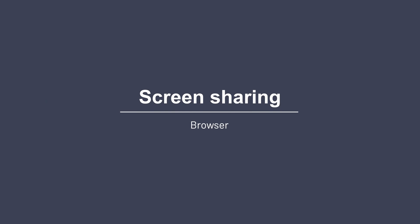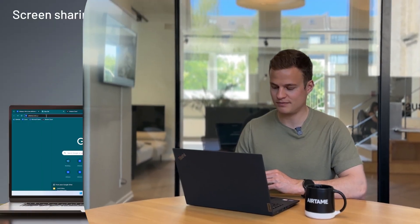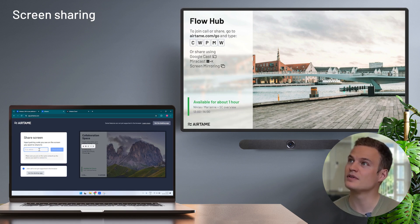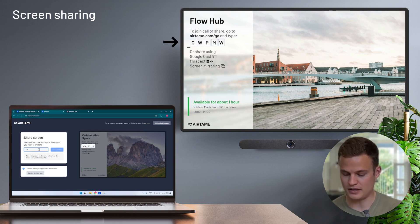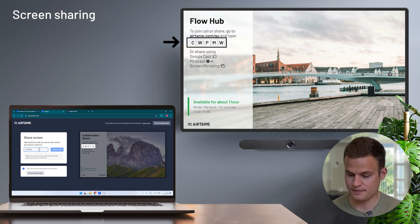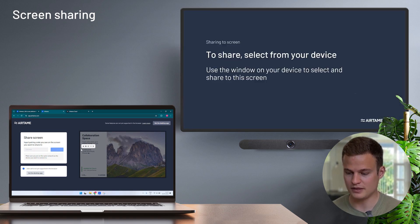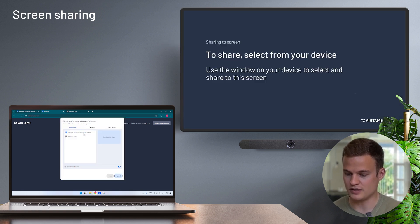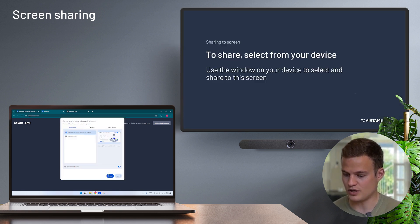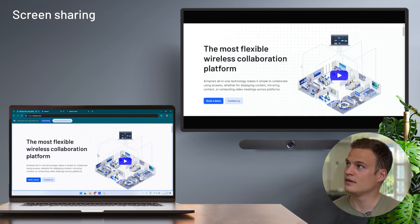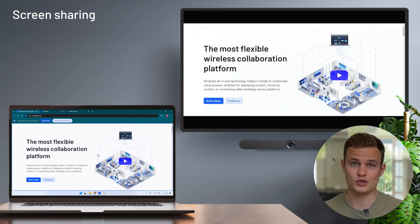Let me show you how the screen sharing works. So to share to an Airtame, I simply open up a web browser and go to airtame.com/go. Here I find the pairing code that's showing on the screen, type it in, and select the content that I would like to share. And that's all there is to it. In a couple of seconds, I'm sharing my screen to the Airtame without downloading or installing anything on my laptop.